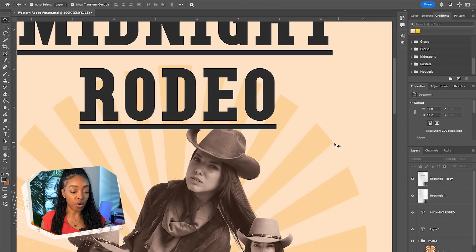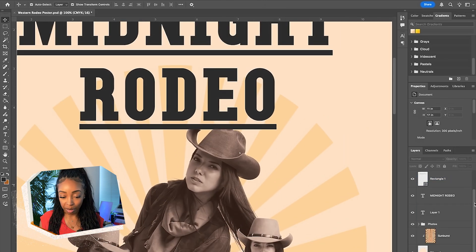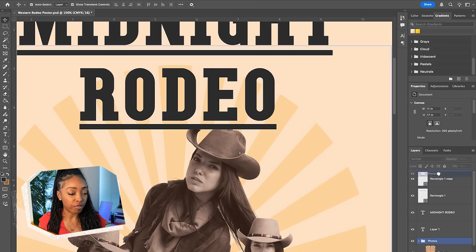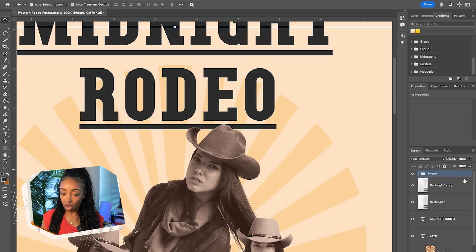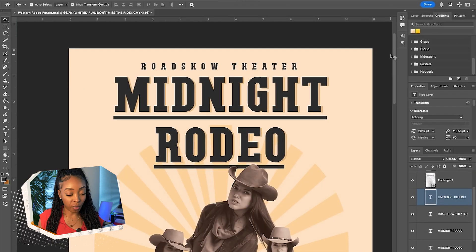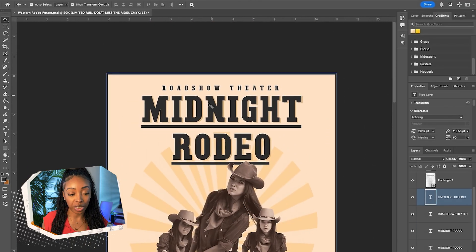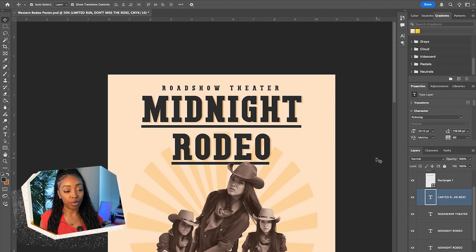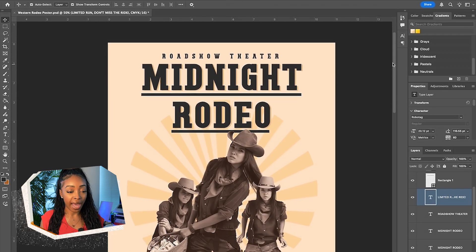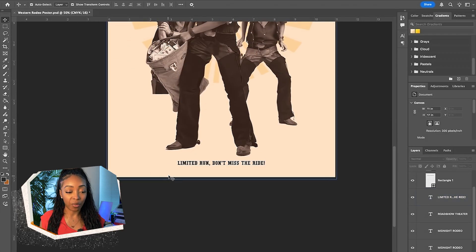I went ahead and added more copy to the poster. We have Roadshow Theater at the top, the title Midnight Rodeo with a little shadow in the back, and at the bottom: 'A Limited Run — Don't Miss the Ride.' I'll keep the photos layered over all the copy. Now all we really need to add is the tour information — where are we going, what days are we stopping — and the extras, the pizzazz, the other elements.